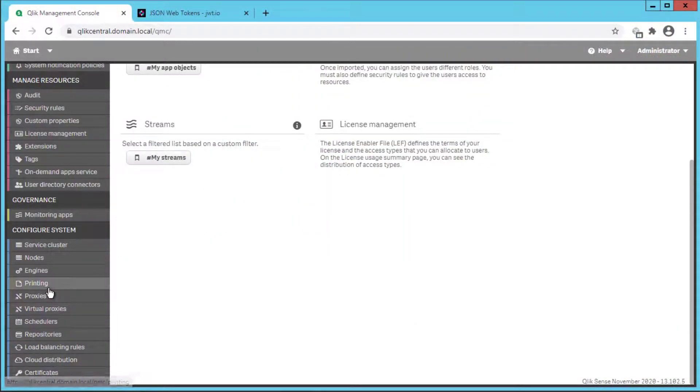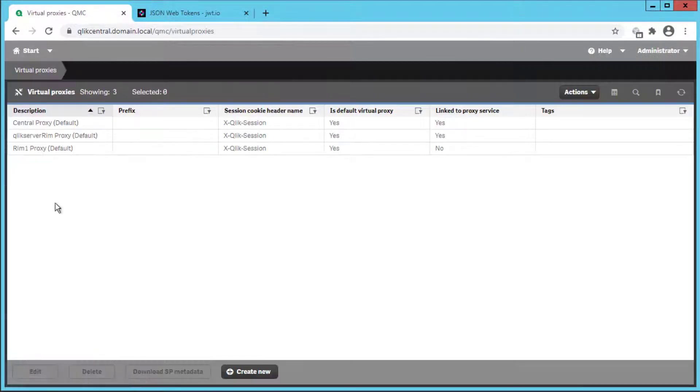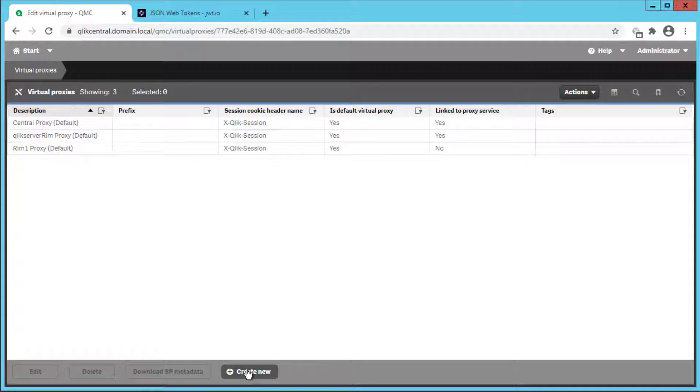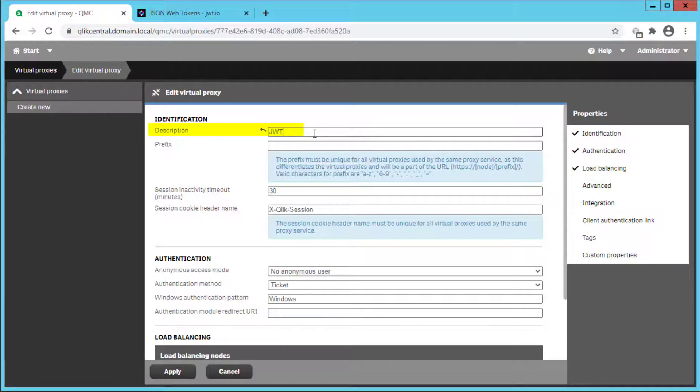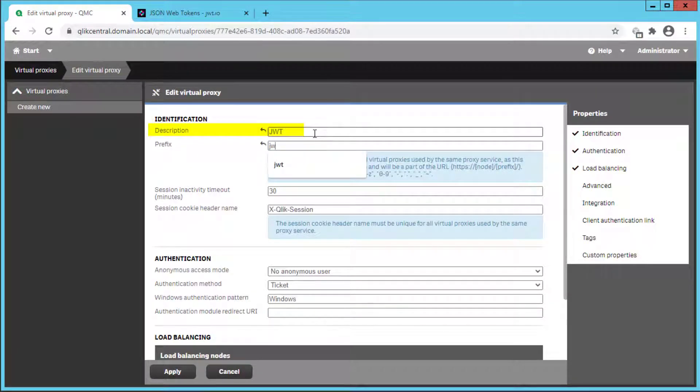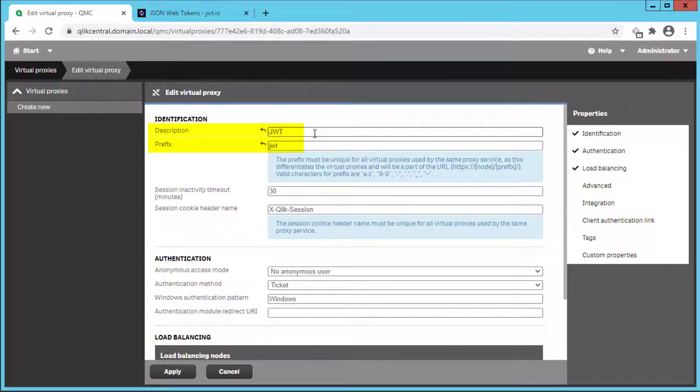The first step is to create a new virtual proxy which serves as the authentication component in Qlik Sense. The virtual proxy needs a unique name, prefix,